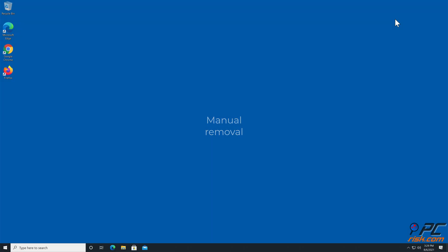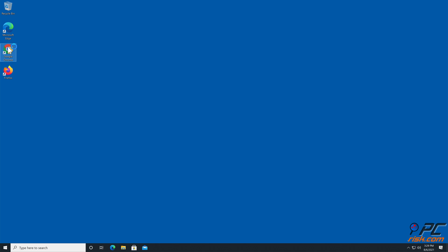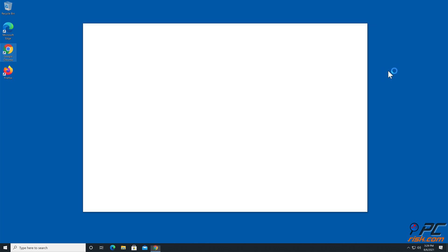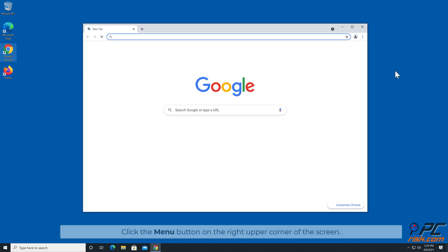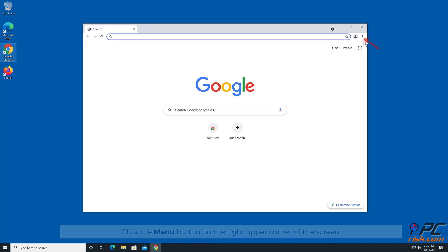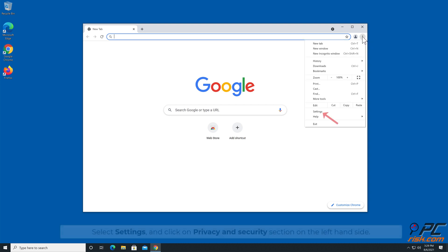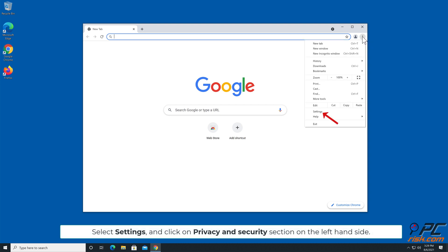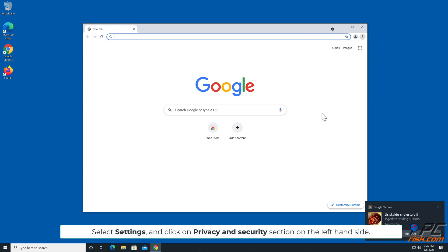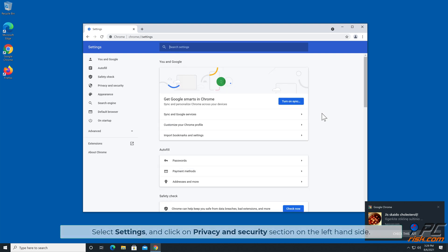Manual Removal: How to Disable Website Notifications in Google Chrome. Click the menu button on the right upper corner of the screen, select Settings, and click on Privacy and Security section on the left hand side.